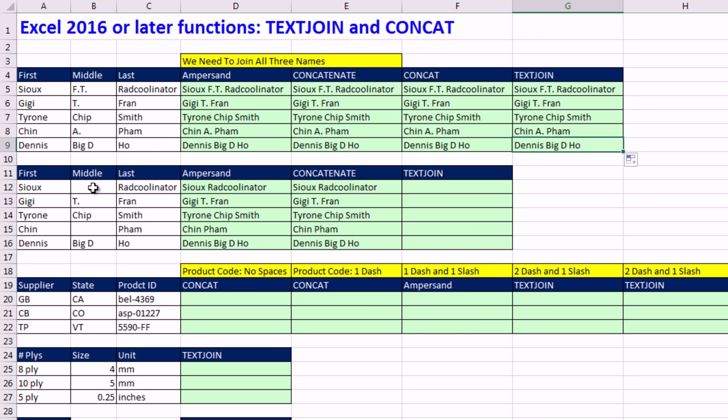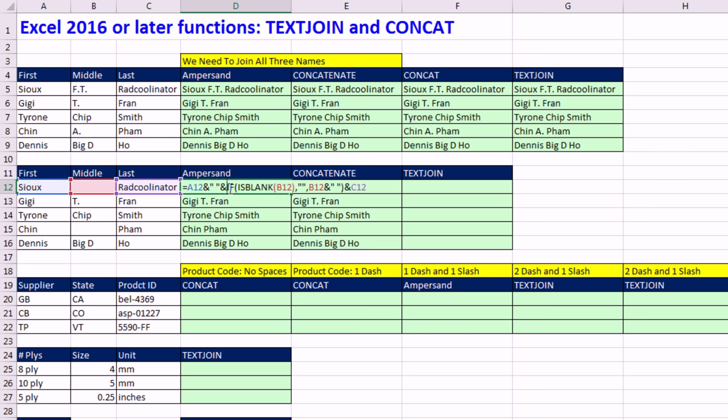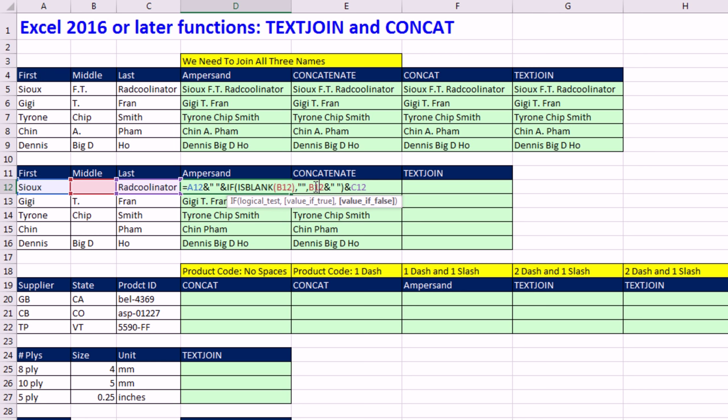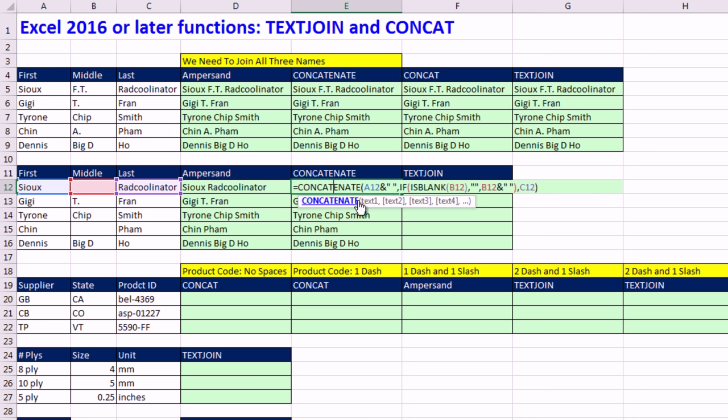Now, this is where it gets better when we have spaces. We'd have to do something like this, right? So for the middle little bit, this one right here, we had to ask the question, are you blank? If you're blank, then please join nothing. Otherwise, take whatever's there, like if it was a T, and join a space. Same with concatenate.